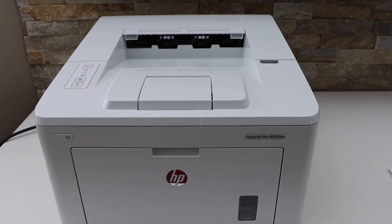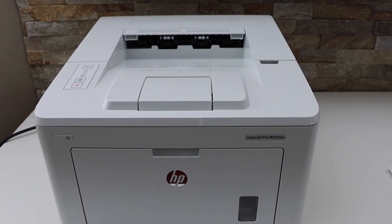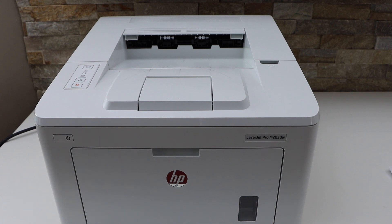In this video, I'm going to show you how to print the password of your HP LaserJet Pro M203DW printer.